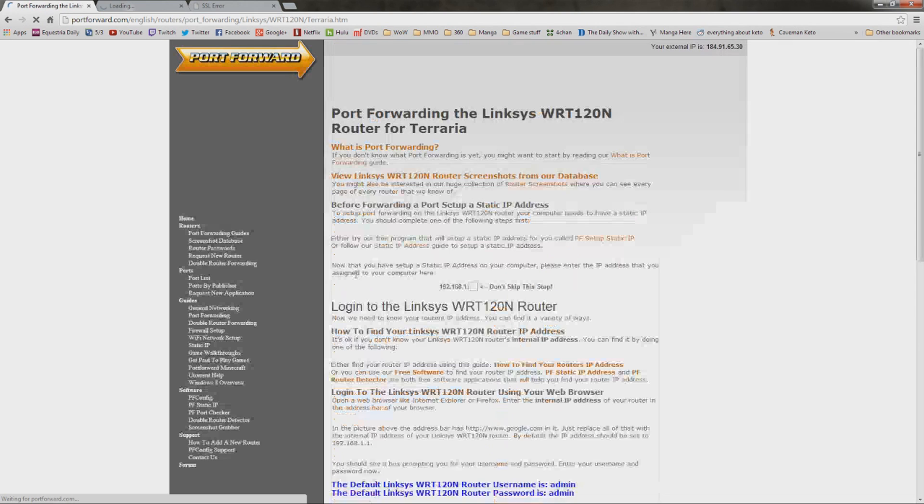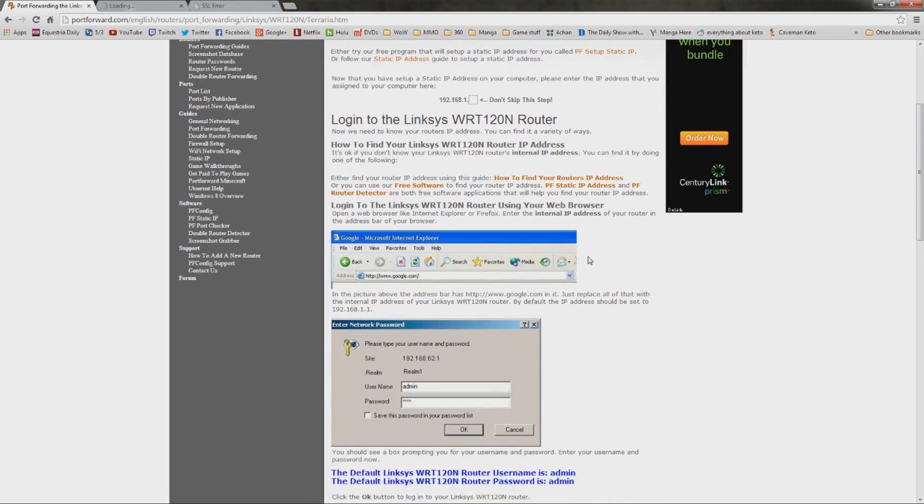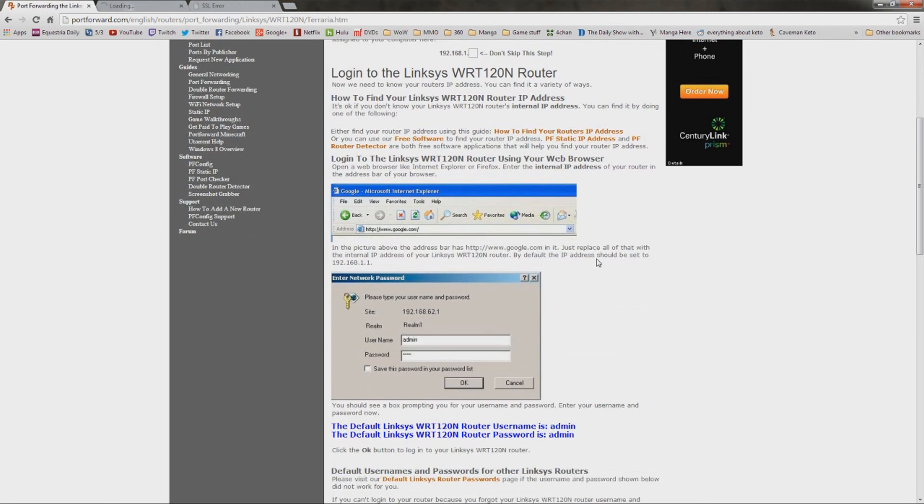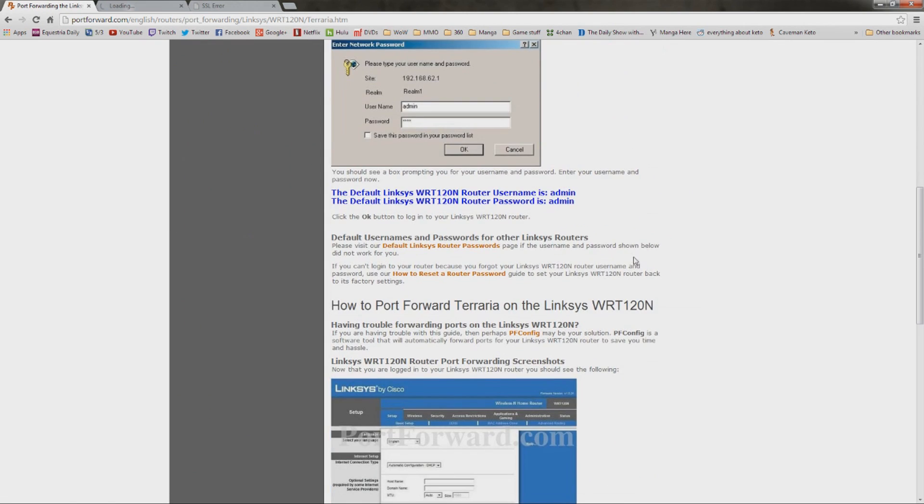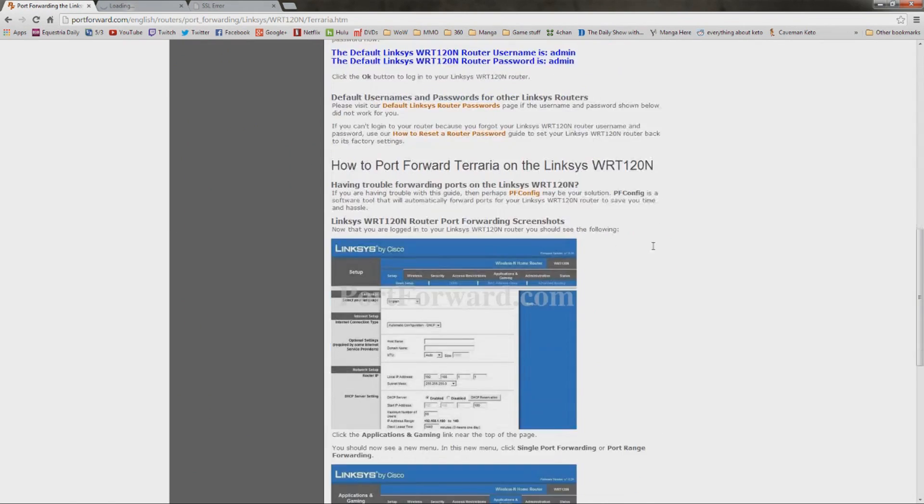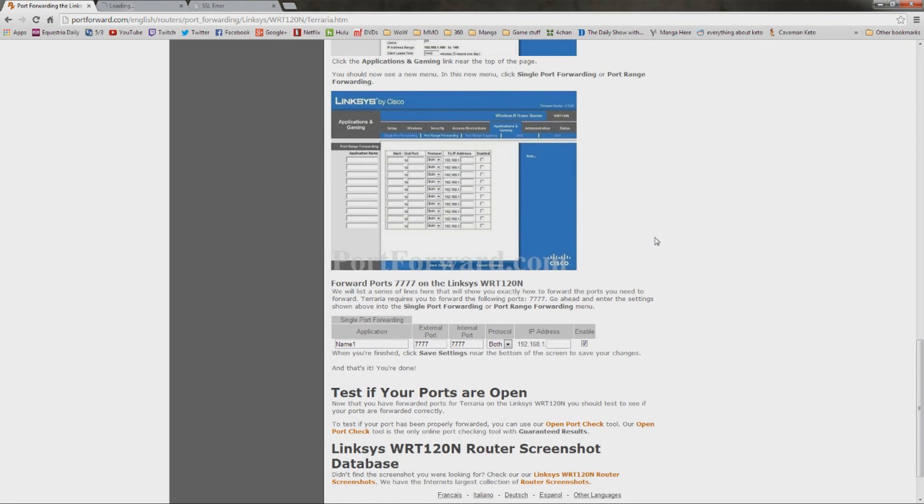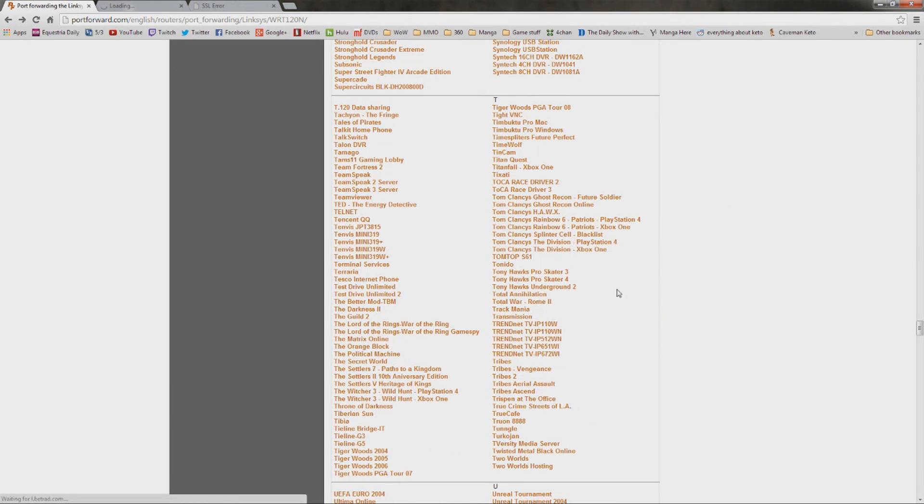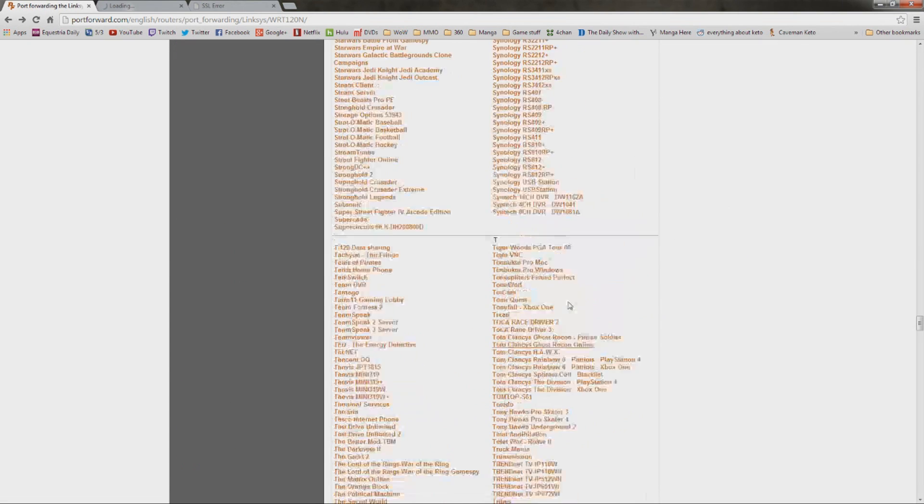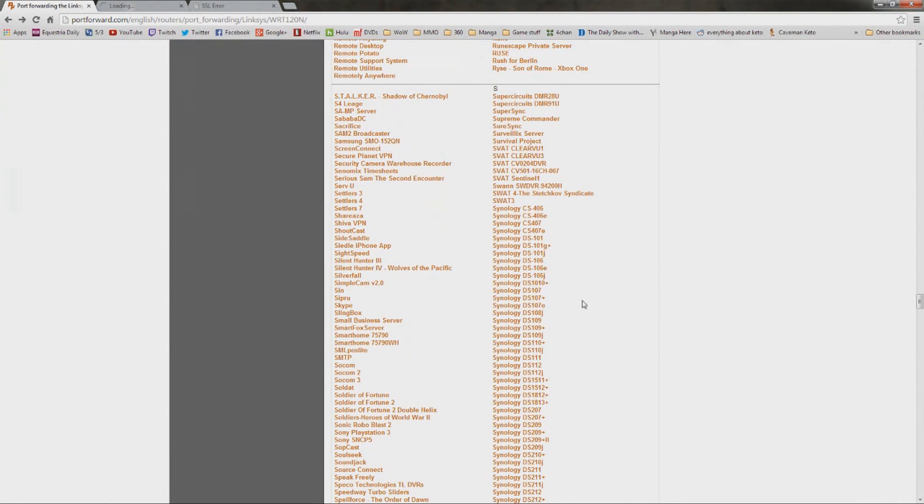When you click on your game here, it's actually going to give you the information that you need to actually go to this Linksys router and set it all up. Look at this, nice little pictures and everything. It even tells you what port it is. But here's the messed up part. Because Starbound is so new, Starbound is not actually in this list, which is why you need the port that we got earlier.